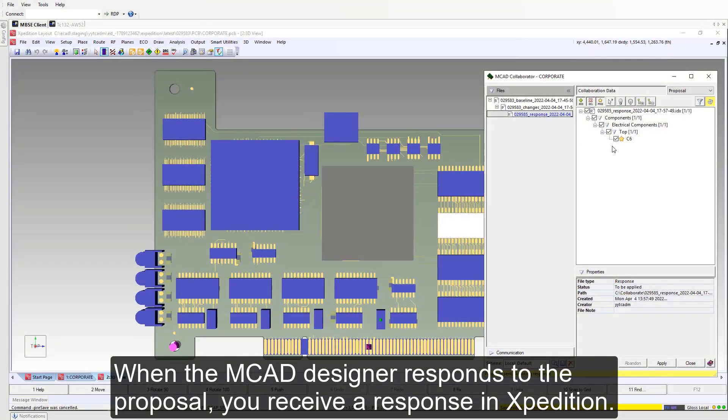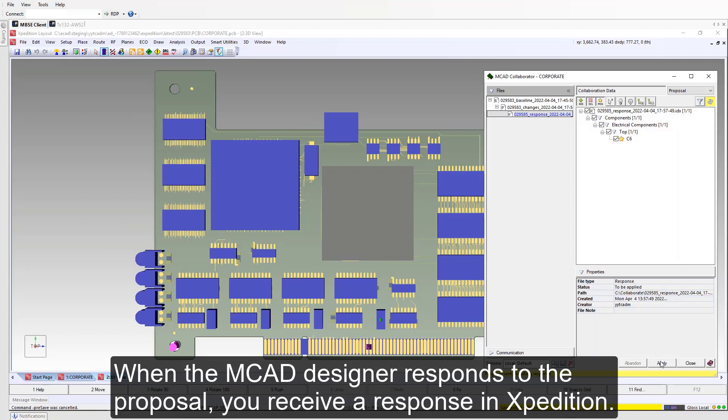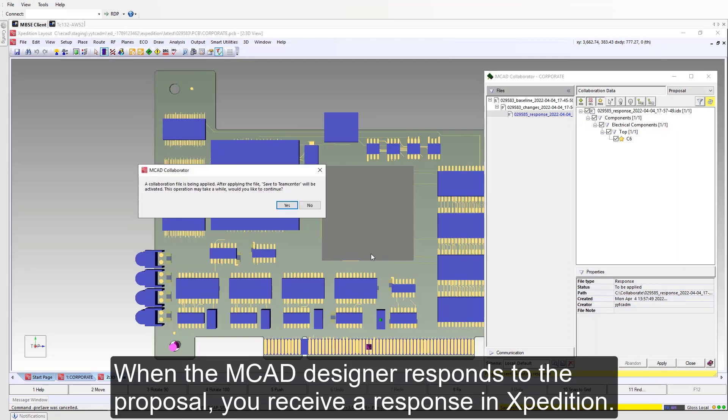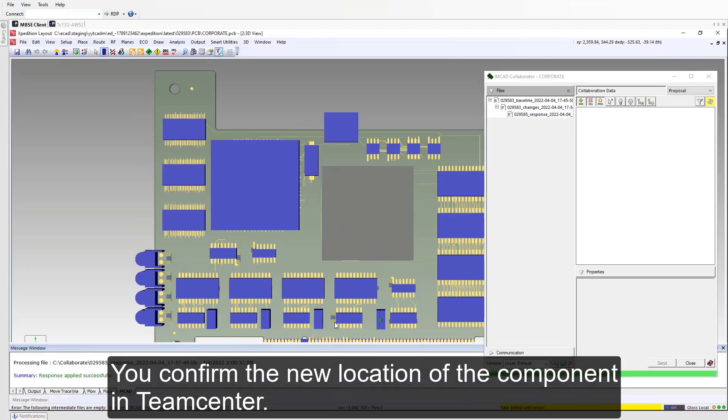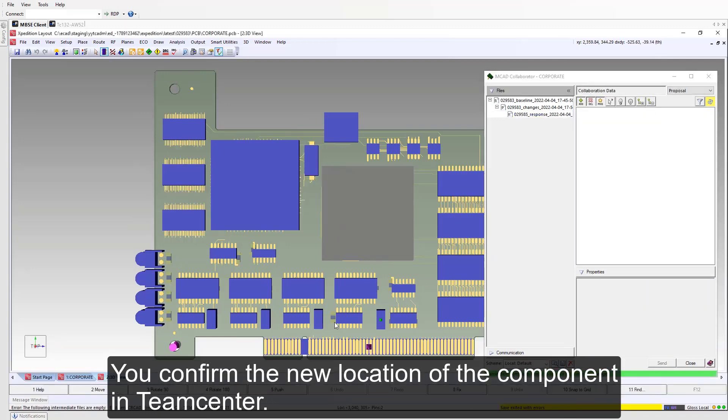When the MCAD designer responds to the proposal, you receive a response in Expedition. You confirm the new location of the component in Teamcenter.